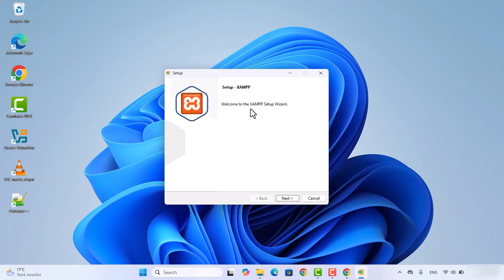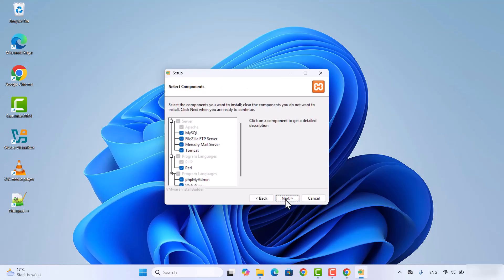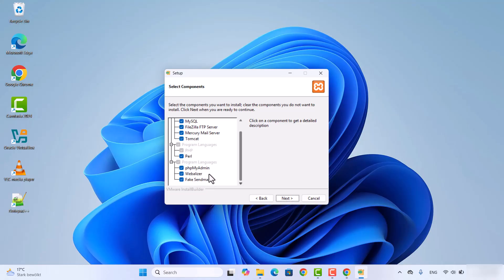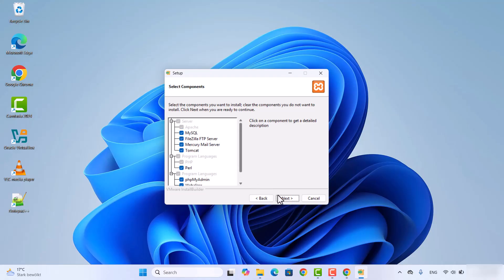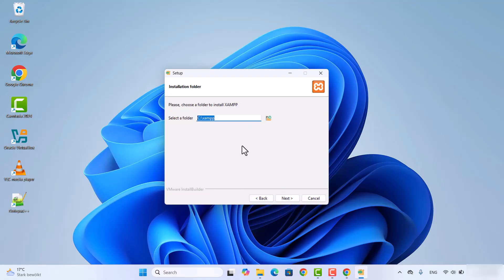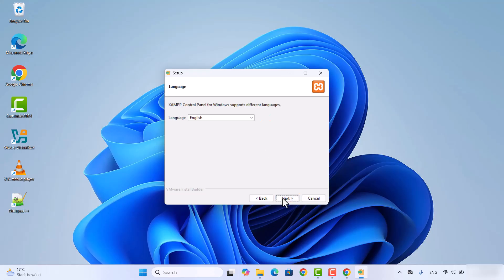On this first setup window, click next. We are going to install MySQL, FileZilla FTP server, and the other tools. If you don't have a good reason to change any of the default apps, just leave everything as default and click next. You can see the default folder where XAMPP will be installed — if you don't need to change this location, leave it as default and click next.